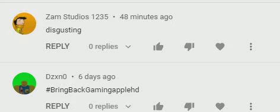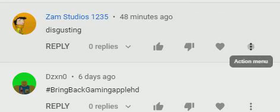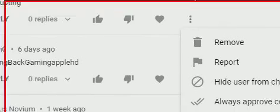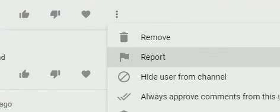I'll do that right now actually. There you go, I'm just gonna go ahead and hide user from channel. There. Now you don't get to see my disgusting content anymore. Happy?